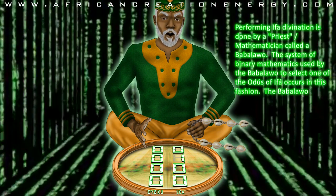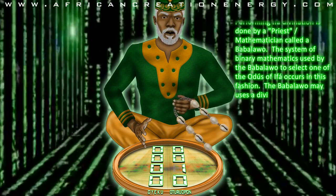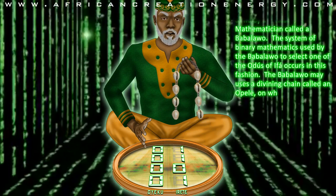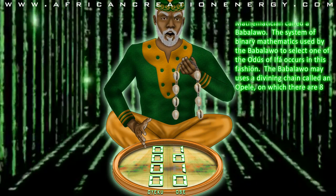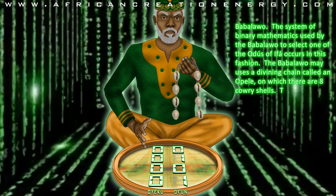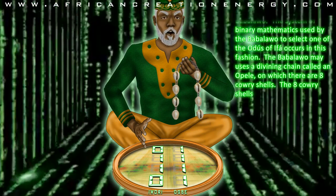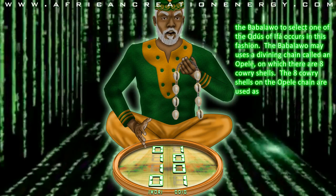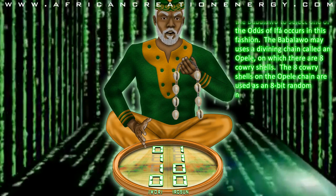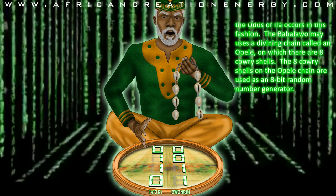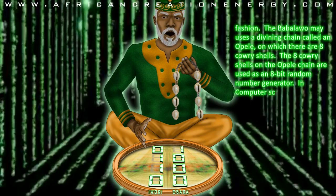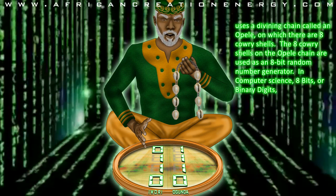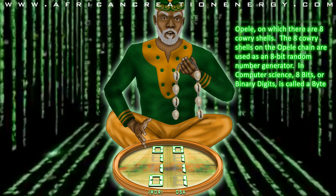The Babalawa may use a divining chain called an Opele, on which there are 8 Kauri shells. The 8 Kauri shells on the Opele chain are used as an 8-bit random number generator. In computer science, 8 bits, or binary digits, is called a byte.